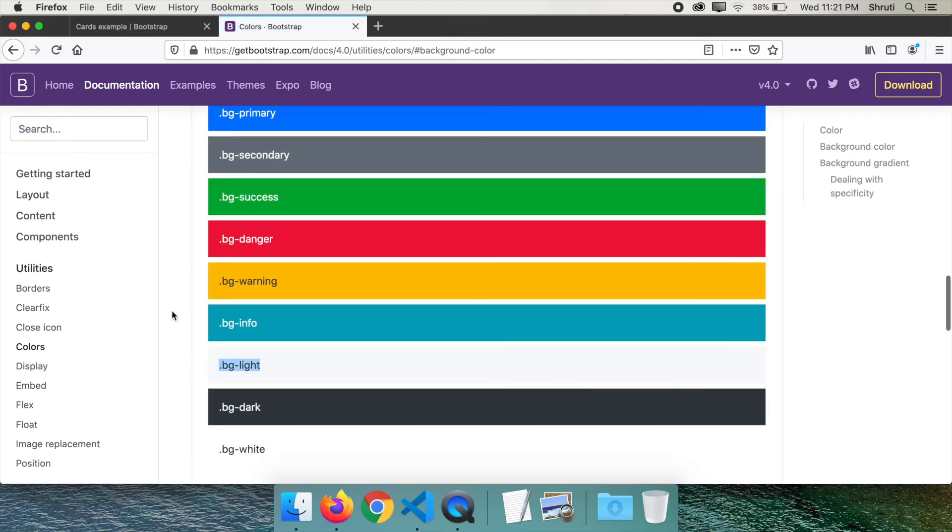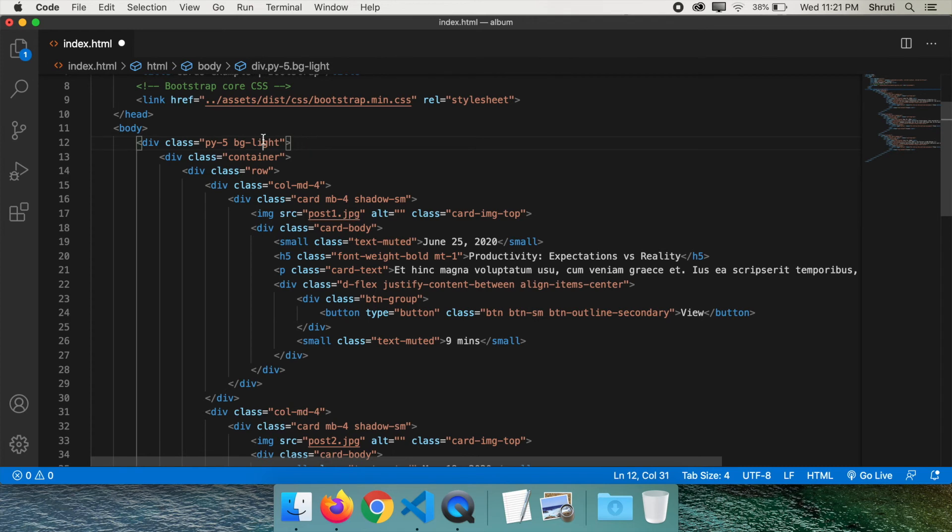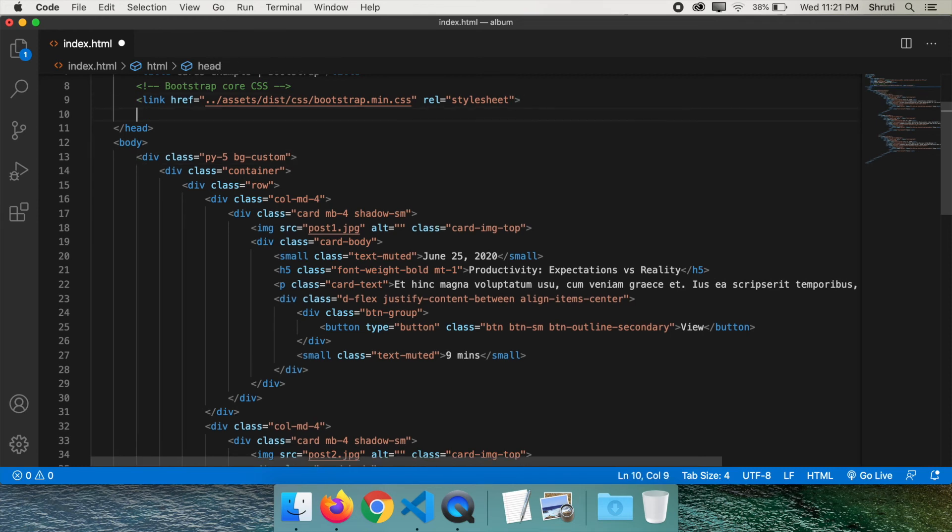What if you don't find the background color you need? Only then you need to add your own custom class along with Bootstrap class. Like you can replace bg-light here with bg-custom, bg-gray or whatever you wish to, and add your custom stylesheet here along with your CSS.